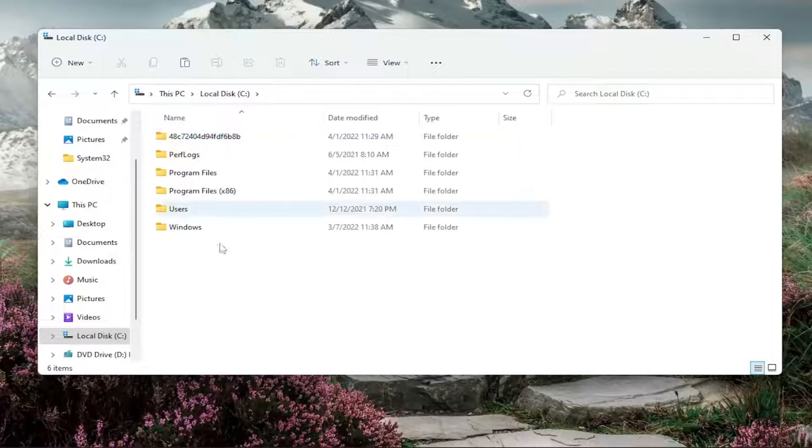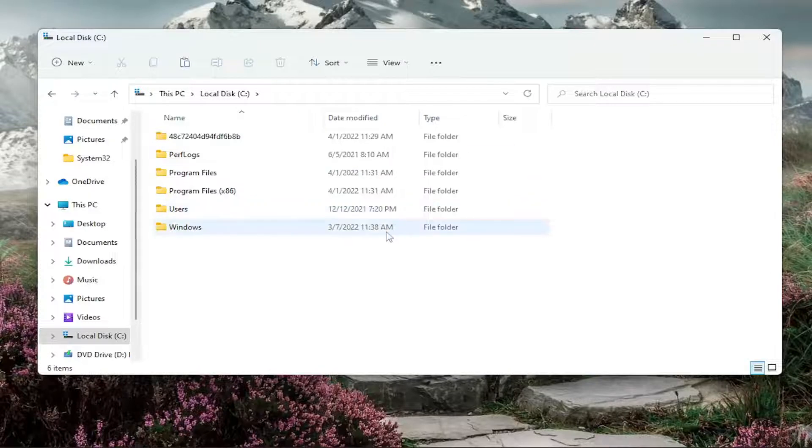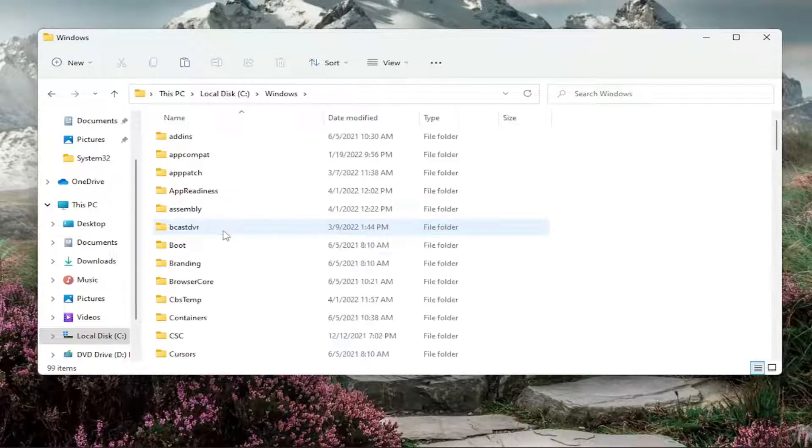If you don't, just follow along with what I'm showing here. Now you're going to double-click on the Windows folder.